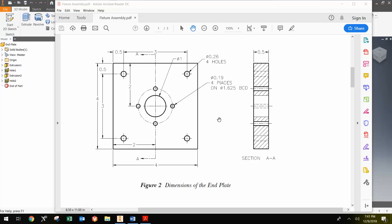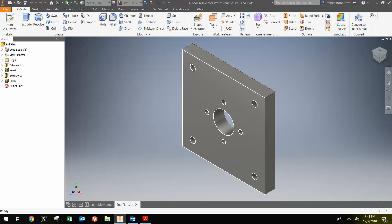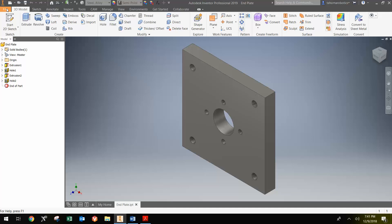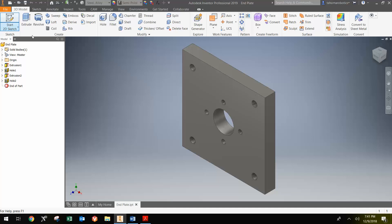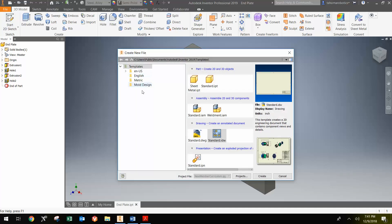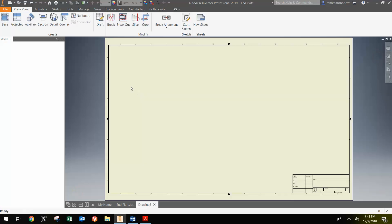I'm now going to show how to make a drawing of the end plate. Notice I have the model open, and I recommend that you open it up as it makes it easier to place the part initially in the drawing. Go to File, New, select Standard IDW, click Create, and it brings up the canvas here to place the different views.